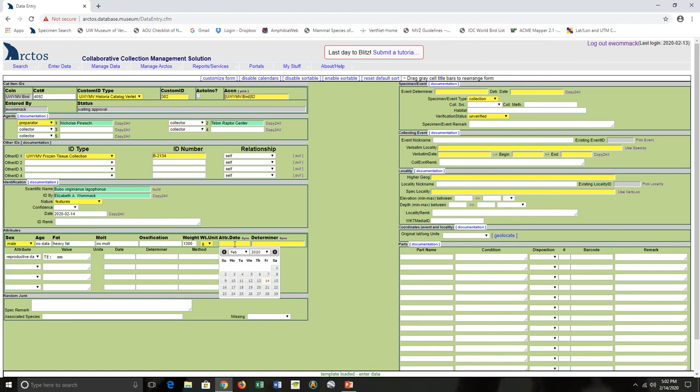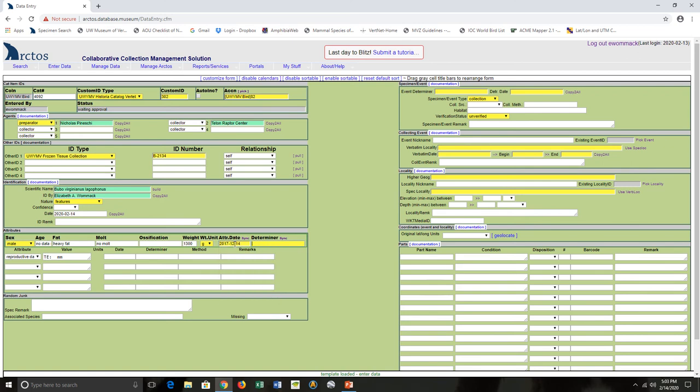So when did my student prepare this specimen? And who did all these measurements? And you notice there's actually only one student with this last name, so when I entered it straight in here, Arctos entered that info for me. If there were multiple people with this last name, I'd have to choose.